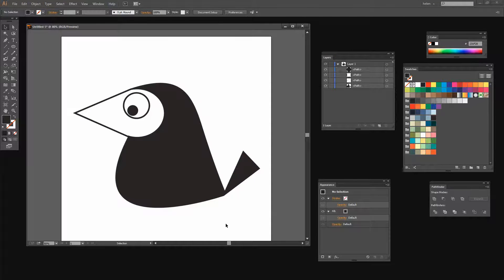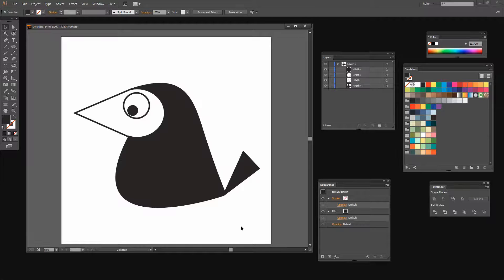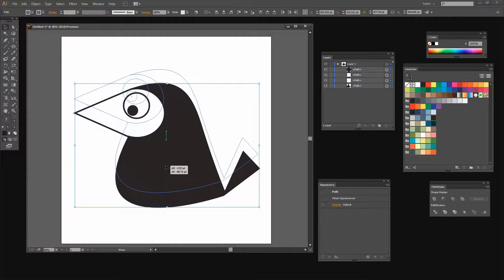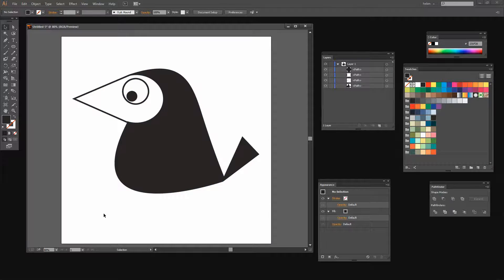Now I'm running out of room at the bottom of my illustration for my feet and for the ground. So I'm just going to select over all of these shapes and move my bird up a little bit. And now we're going to give him some feet and his feet are very, very simple.